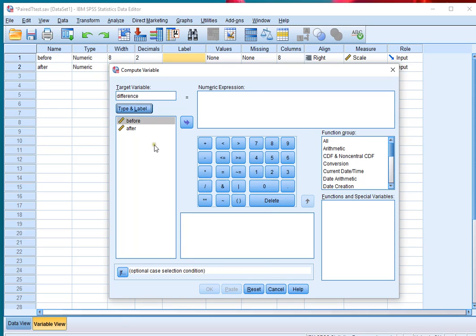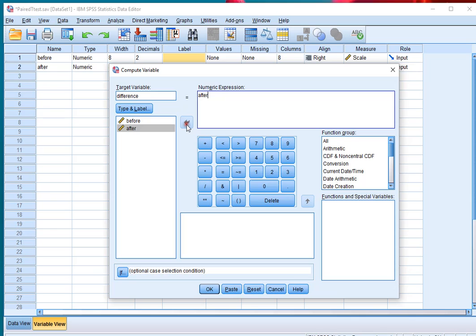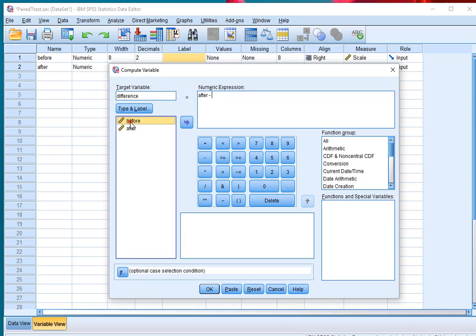I'll leave it as is, and because I want to calculate after minus before, I click on After and move it to the Numeric Expression section. You can then type in minus or you can use the keypad and click on the minus, and then it should be minus before. If you double-click it will move there.